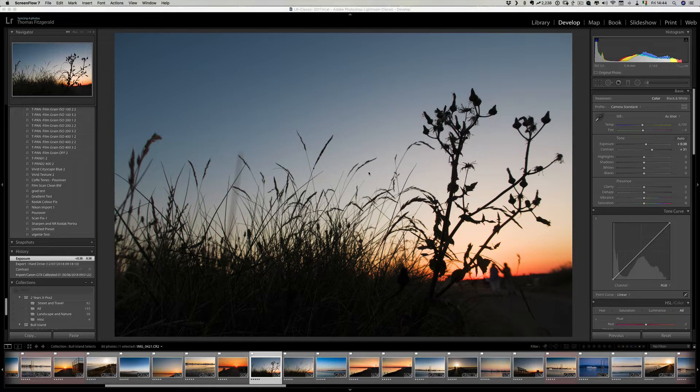This varies a lot from image to image but if you have certain types of photos it can be particularly an issue.